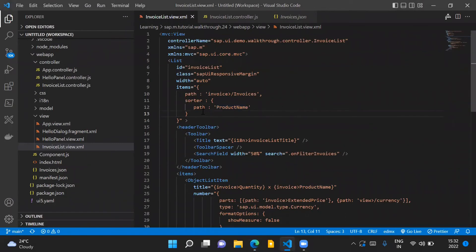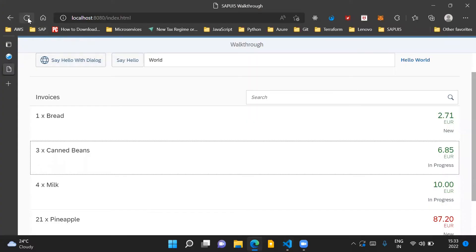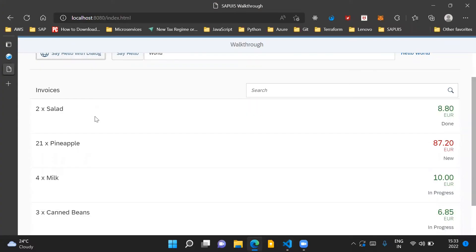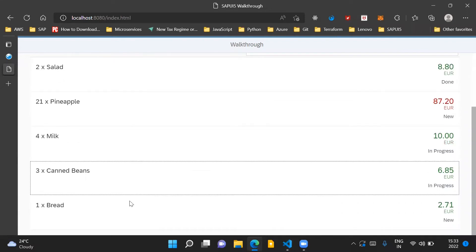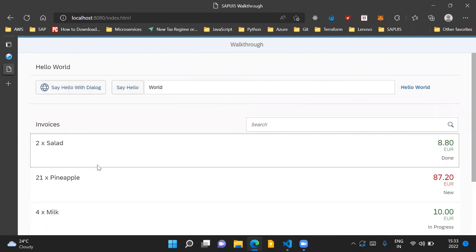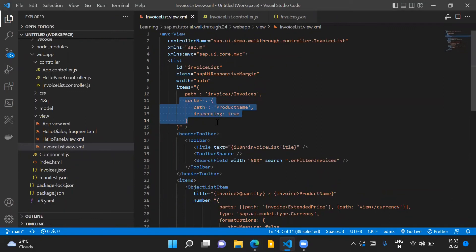Now, if we have to sort our list in descending order, what we do is introduce the descending property and set it to true. If we refresh our application again, we can see that the list is now sorted in descending order based on the product name. So this is the only piece of code needed to sort our invoice list items.